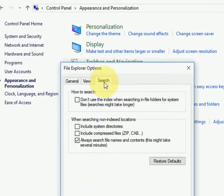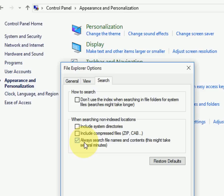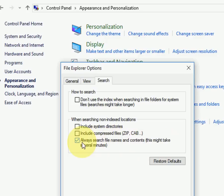Now click on Search. This method will work fine. I have checked 'Always search file names and contents' - it may take several minutes, but that's OK. Check this box: Always search file names.